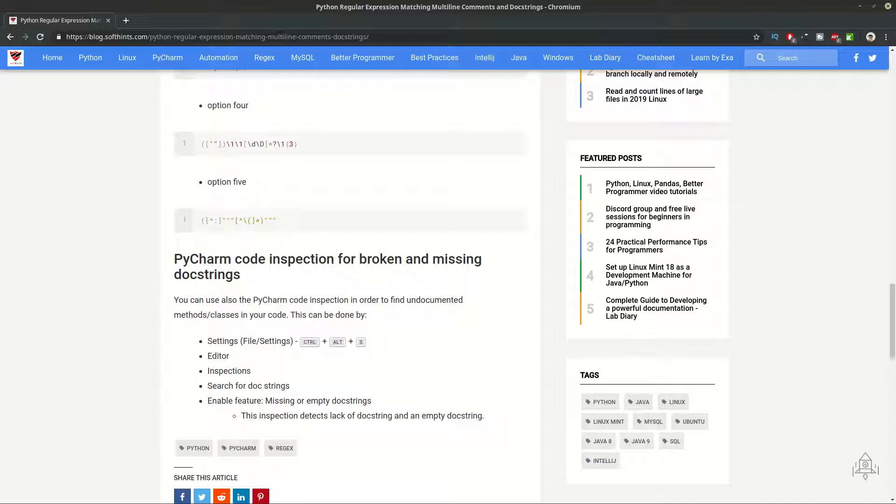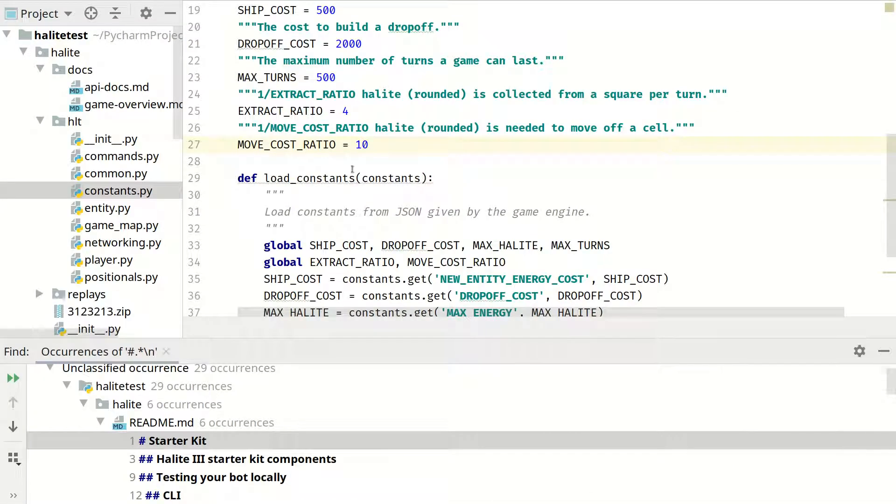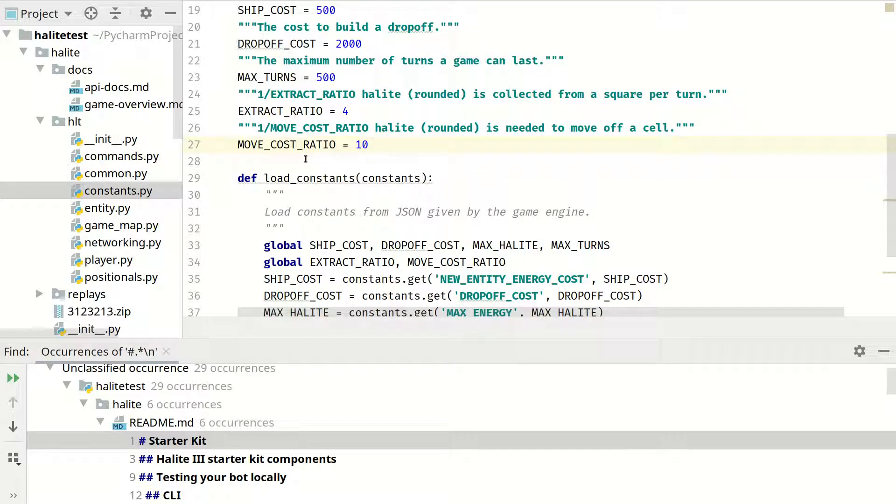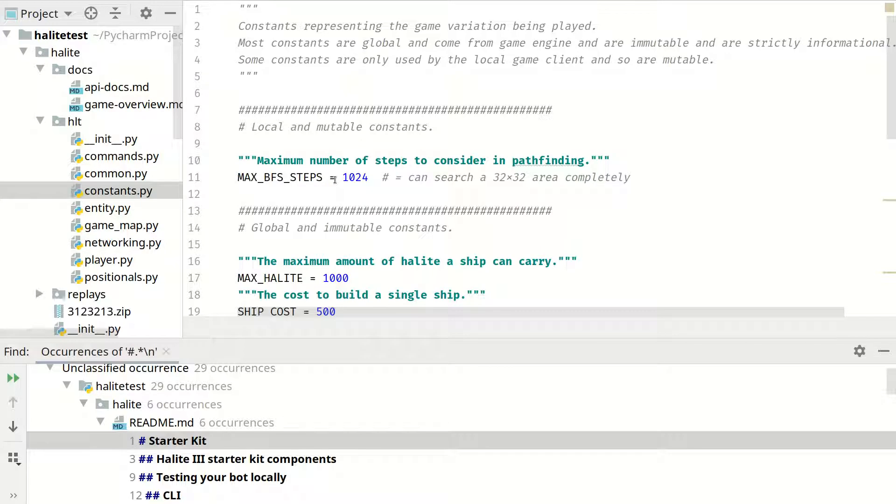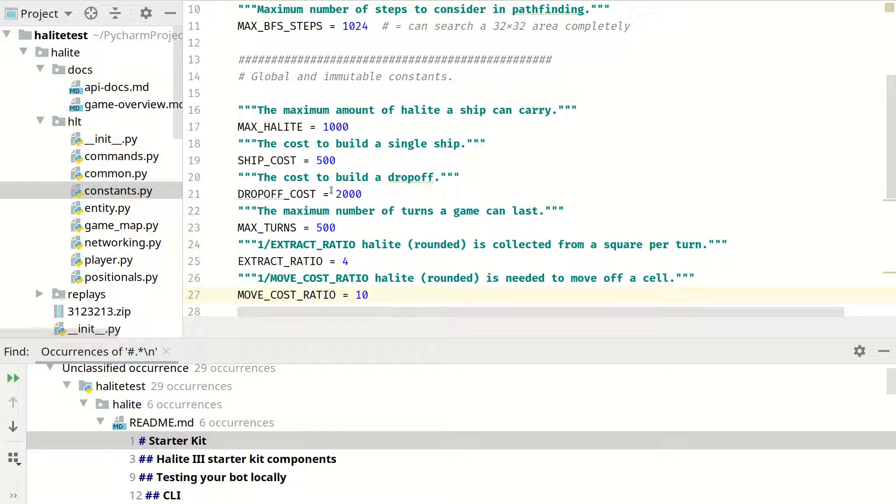So let's start with our demonstration. We have Hawaii project which is really interesting and complex game. As you can see you have a lot of commands and doc strings in these files and sometimes you need to delete them in order to have better visibility of the code. Right now it's really difficult to see what you have in these files.